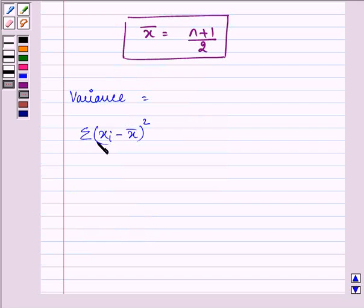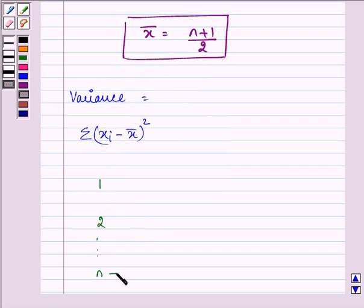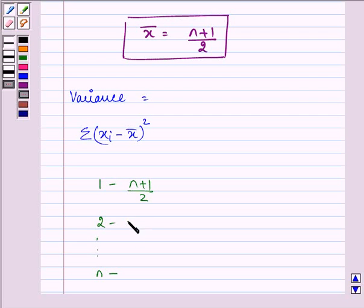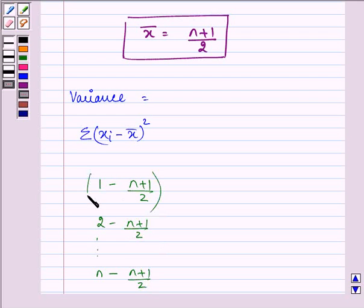We know xi are all the numbers 1, 2, and so on till n. We will be subtracting the mean, that is (n+1)/2, from each of them and finding their square.